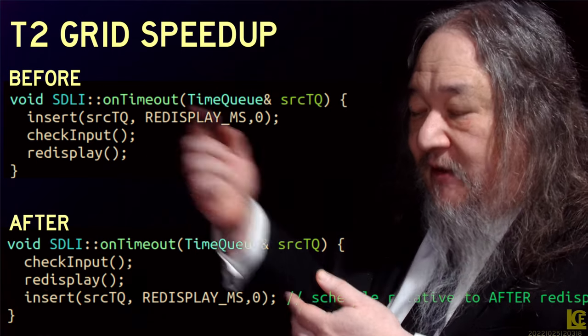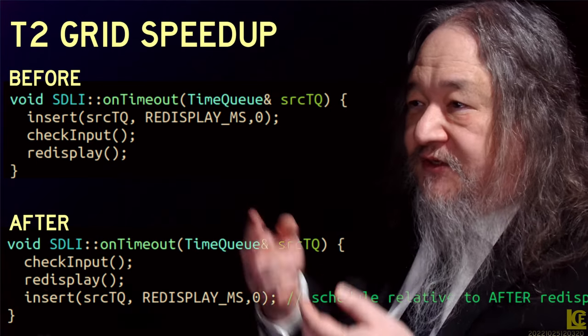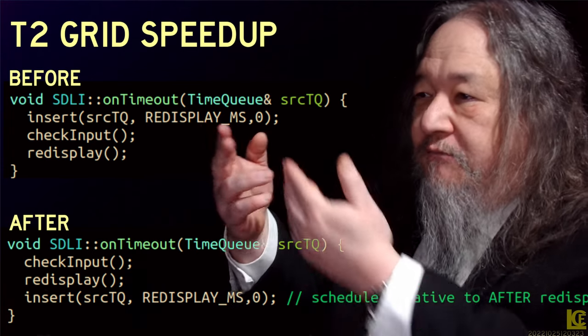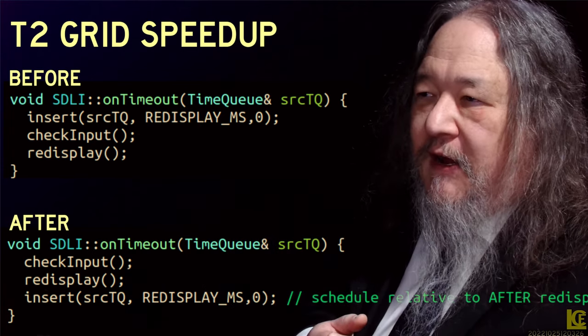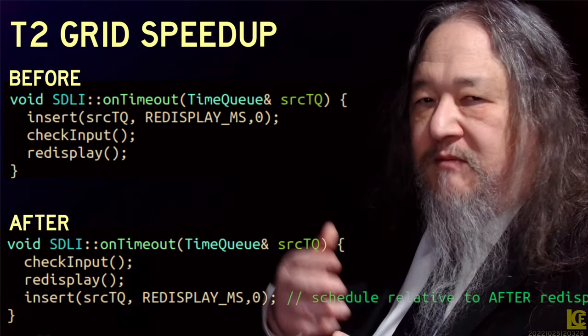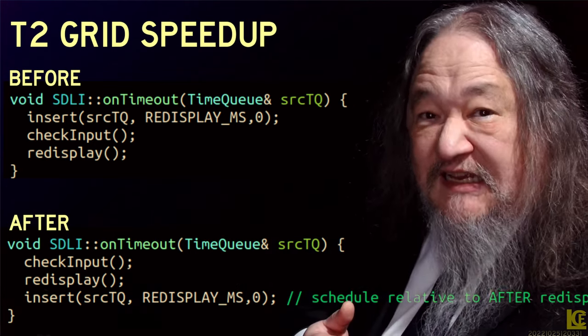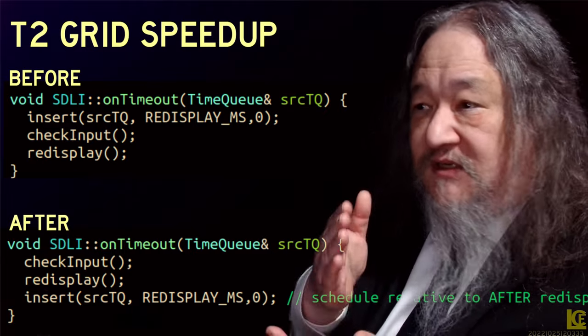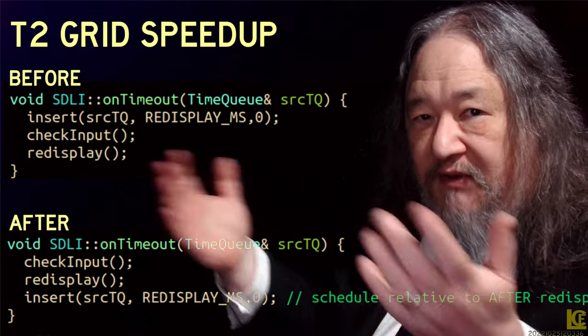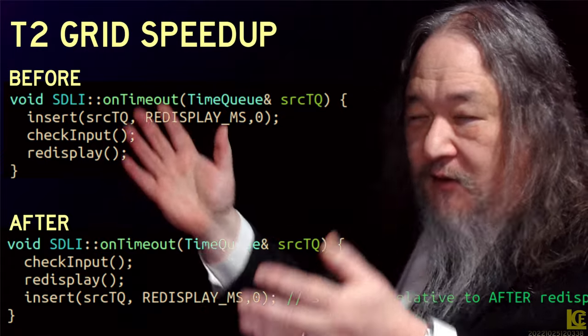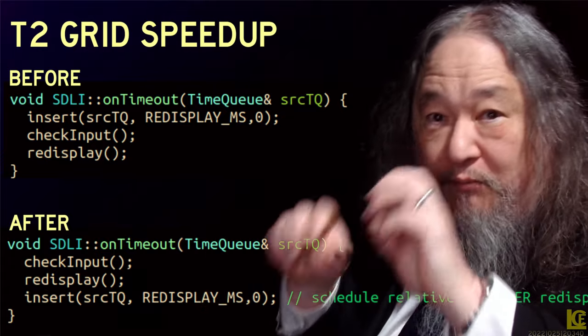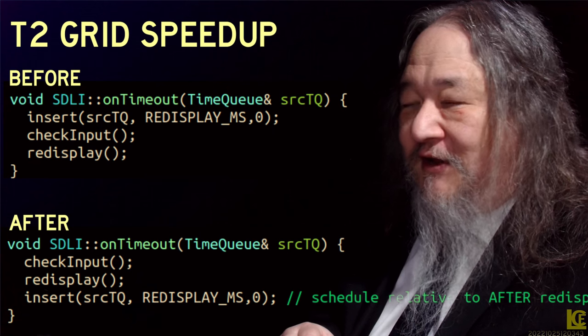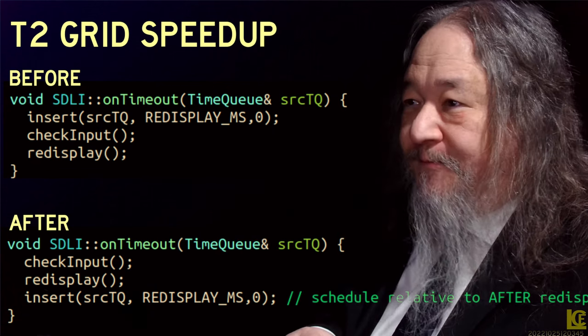The thing that most wants to go, either the thing that's nearest in the future, or the thing that is in the past if we have overrun our time. And then we call it, and the onTimeout method is what gets called. So what this does, the first thing it does is it puts itself back on the time queue, the TQ, for RedisplayMiz in the future. In this case, it was a sixth of a second, so I was doing six frames a second. And then I check for touch screen input, and then I redisplay everything, and then that's it. And then we go on about other business, like for example performing events on the sites of the grid.